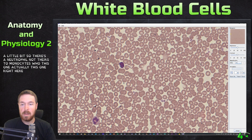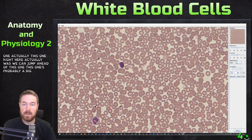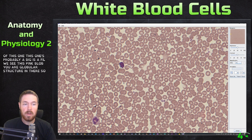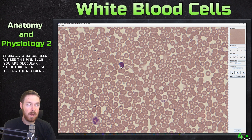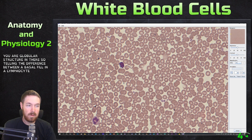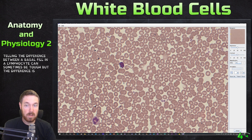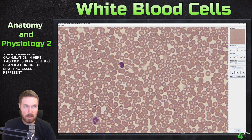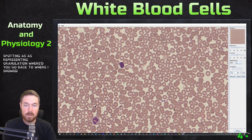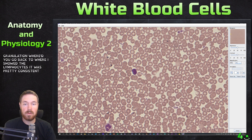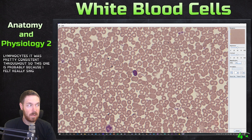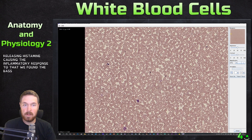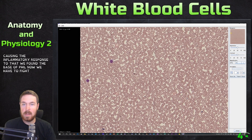This one right here is probably a basophil — we see this pink globular structure in there. Telling the difference between a basophil and a lymphocyte can be tough, but the difference is granulation. The spottiness here represents granulation, whereas the lymphocyte we saw earlier had a pretty consistent interior. So this is probably a basophil, which releases histamine and causes the inflammatory response.